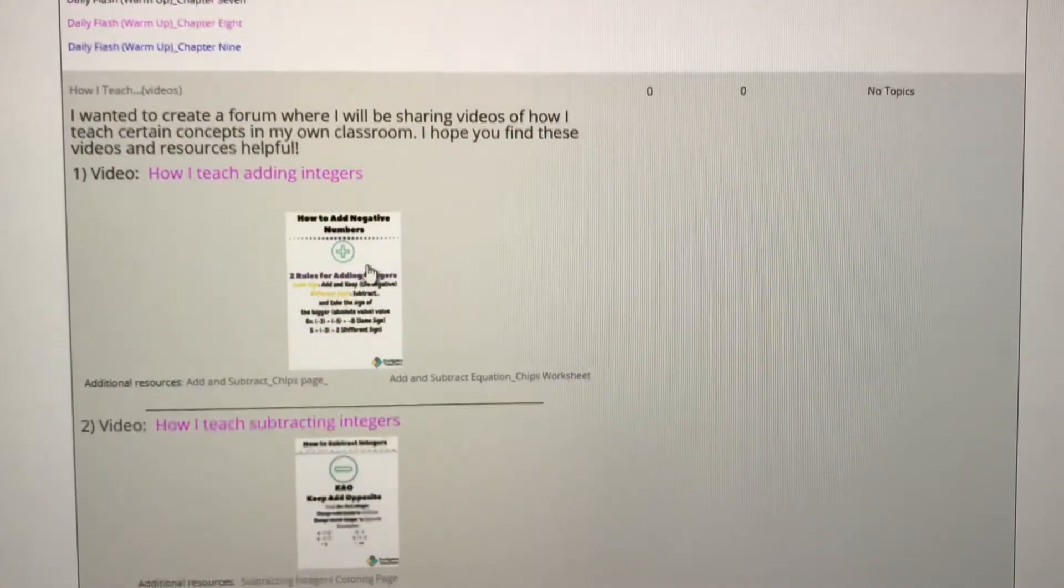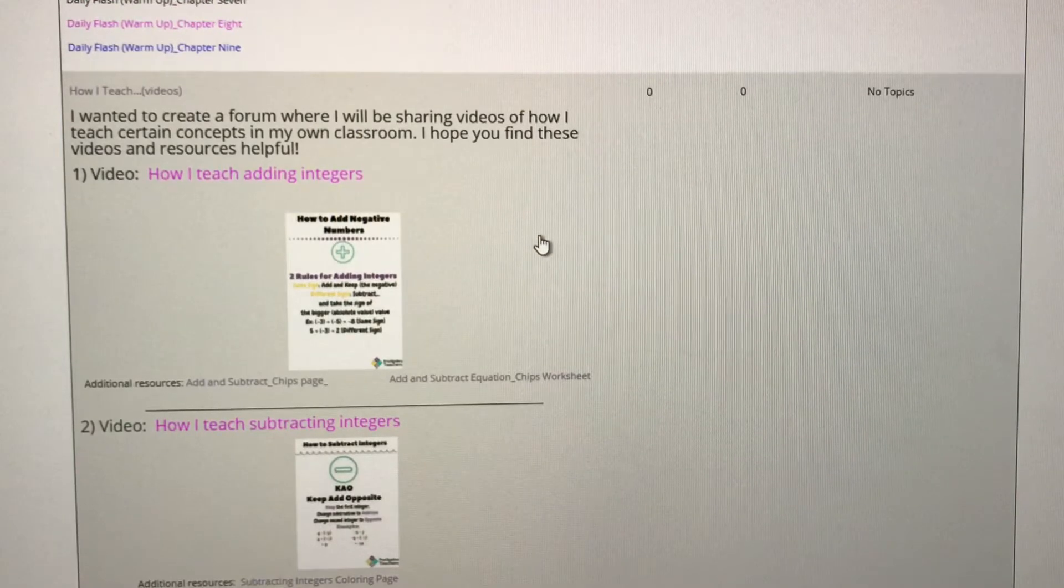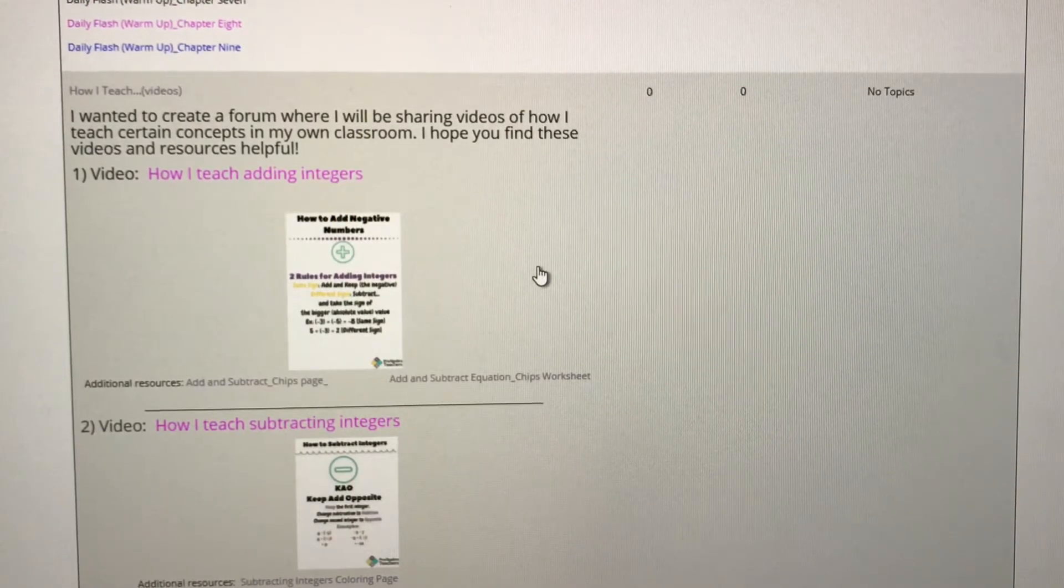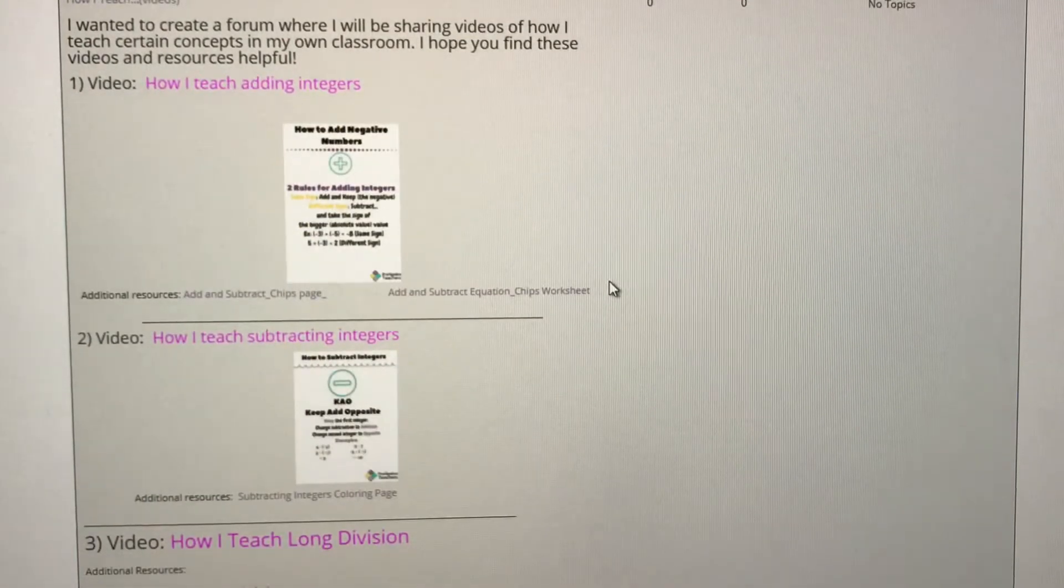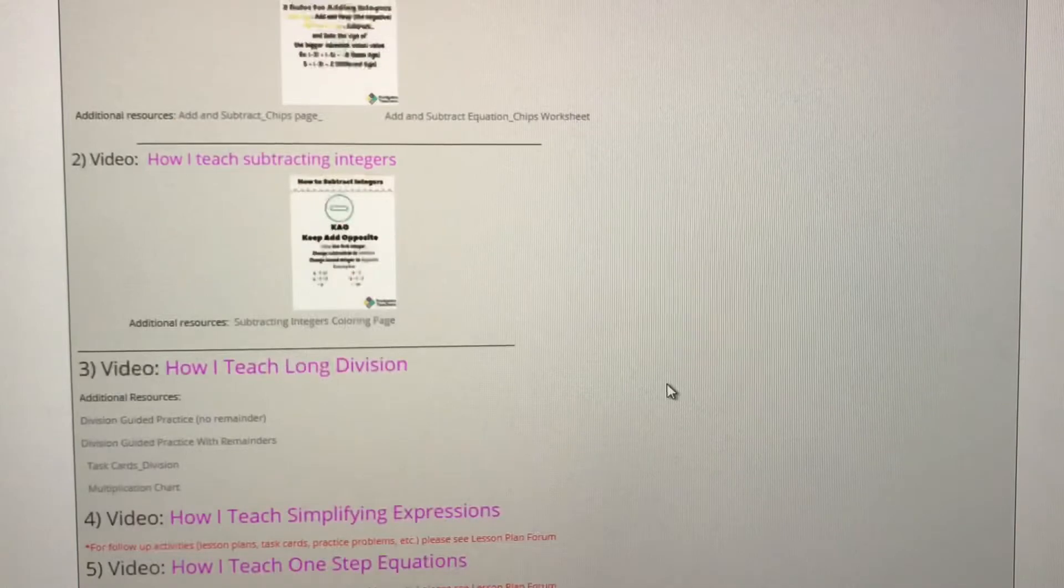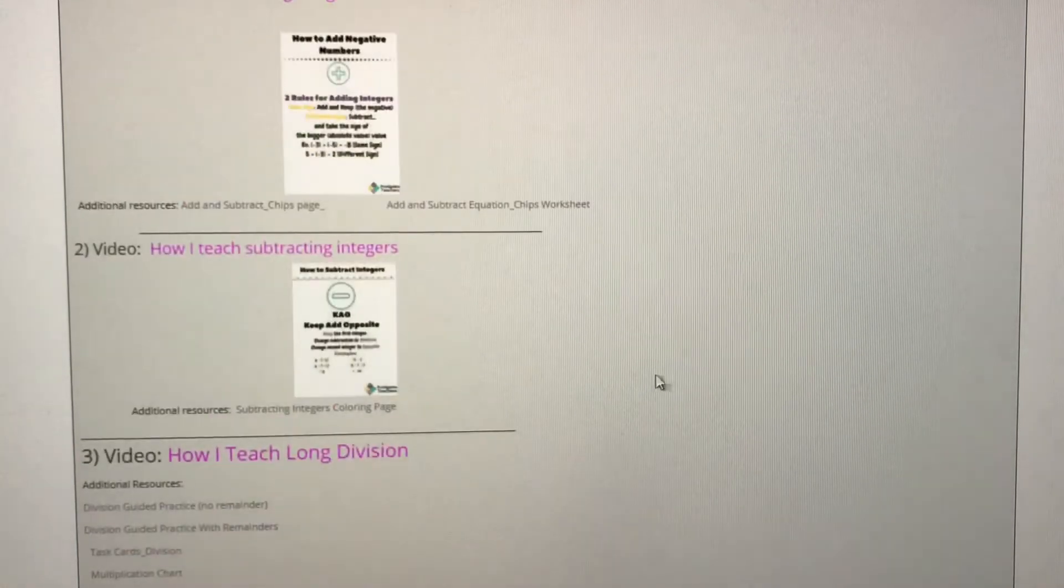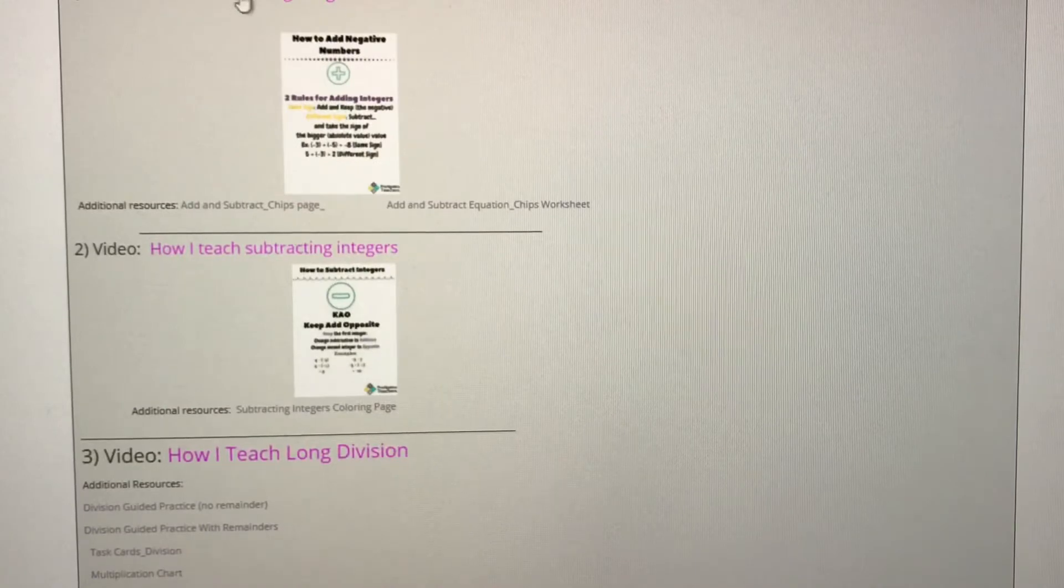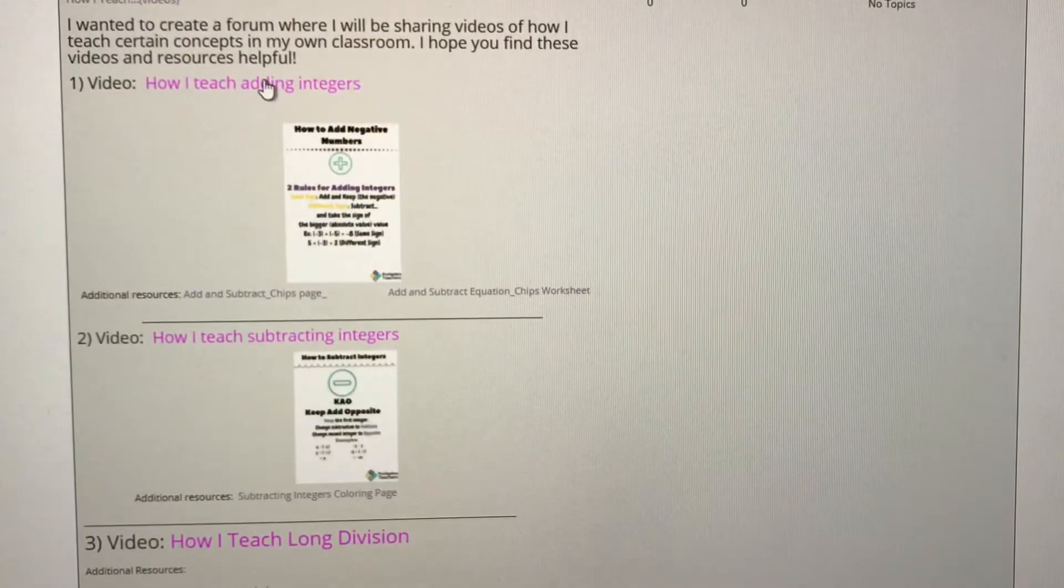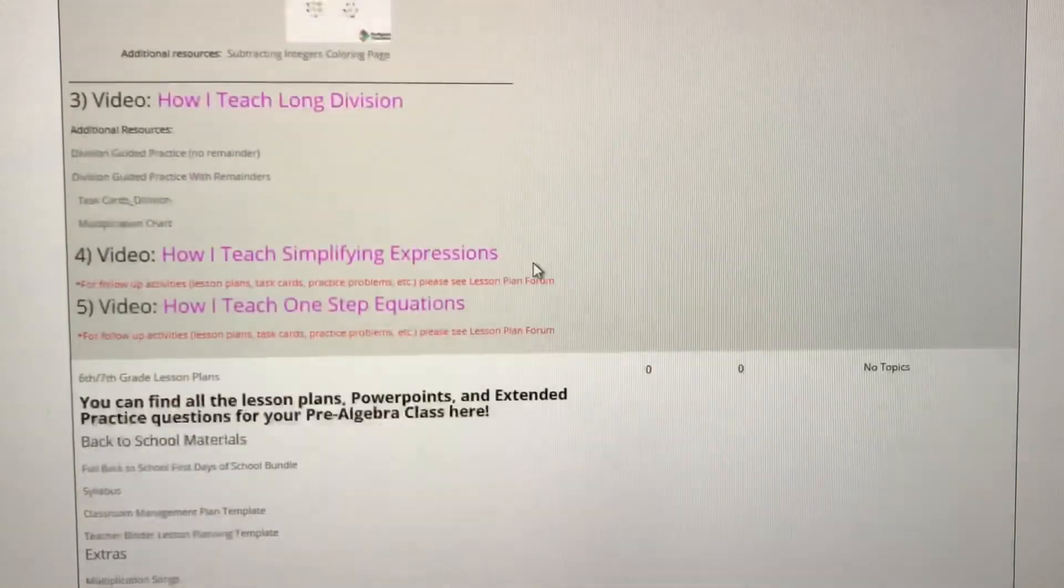Next we have our how I teach videos. I have recorded videos for you to show you how I teach certain concepts that have been really difficult for my students. That includes adding integers, subtracting integers, long division, and more. So these are great places if you want to know my teaching secrets on how to teach these concepts and make the concepts stick, you can click right in here.